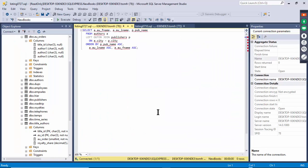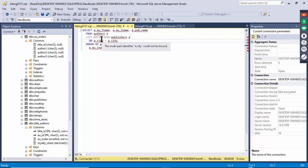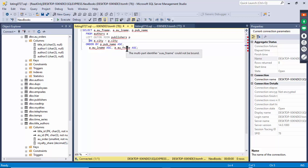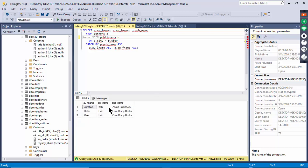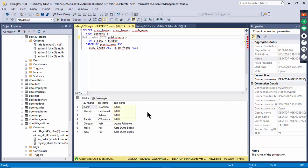Listing 727 shows LEFT OUTER JOIN. The left table is the first table listed — the authors table. A LEFT OUTER JOIN shows all records from the authors table even if they don't have a match in the publishers table. INNER JOIN only shows records with a match on both sides. With LEFT OUTER JOIN, authors without a matching publisher record are still included.